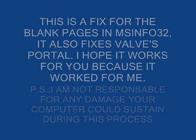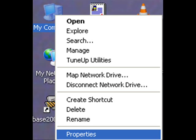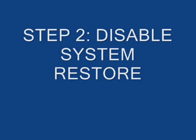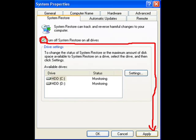Aperture science. We do what we must, because we can. For the good of all of us, except the ones who are dead.